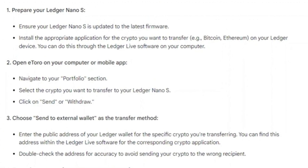First of all, ensure your Ledger Nano S is updated to the latest firmware. After that, install the appropriate application for the crypto you want to transfer, e.g. Bitcoin or Ethereum, on your Ledger device. You can do this through the Ledger Live software on your computer.